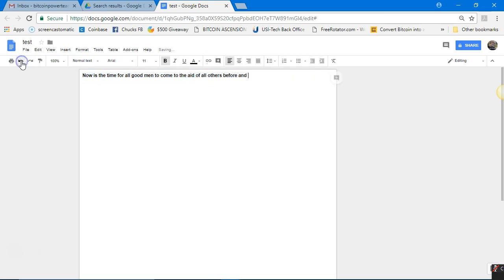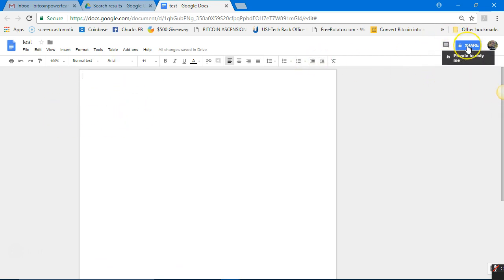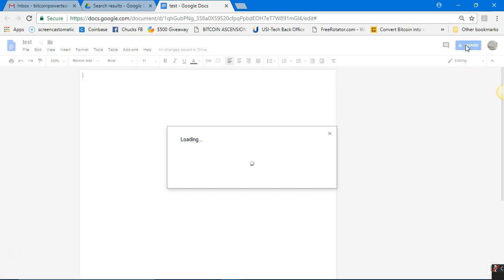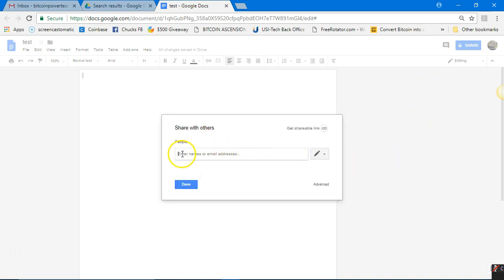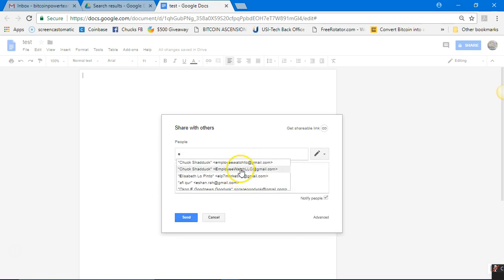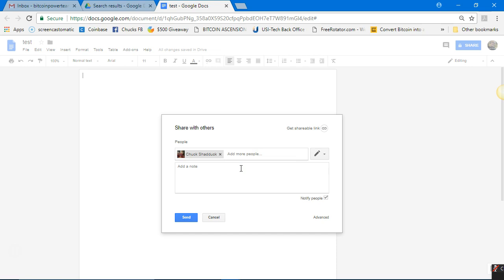I love this Undo button — you can try things over and over and fix them. Now let's go to the Share button. Click that blue Share button. You can enter names or email addresses to share with. For example, I know one of my accounts is bitcoinpowerteam@gmail.com and another is employeewatchllc@gmail.com — I want to be able to access this document from those email addresses.